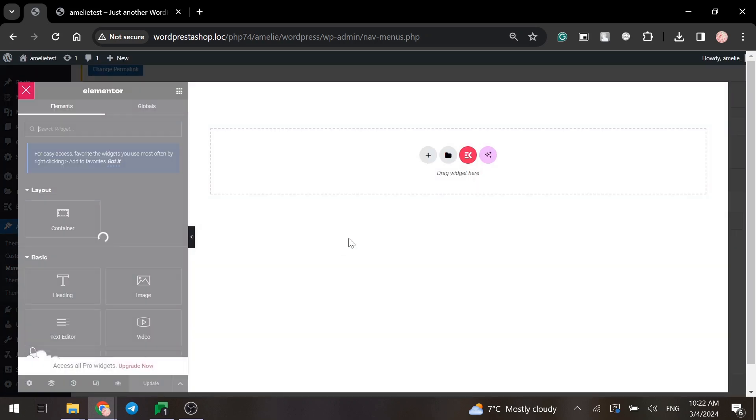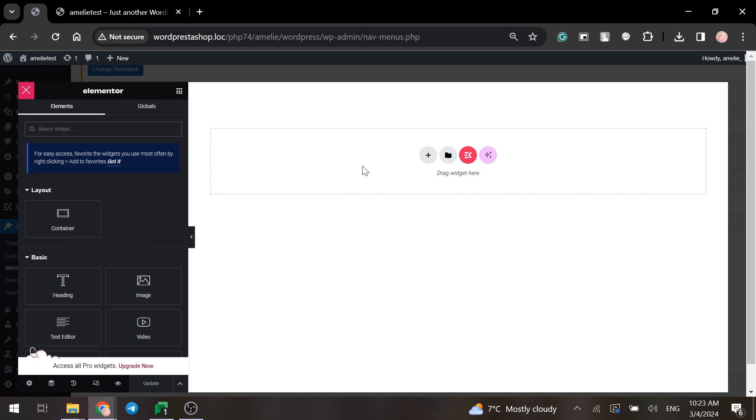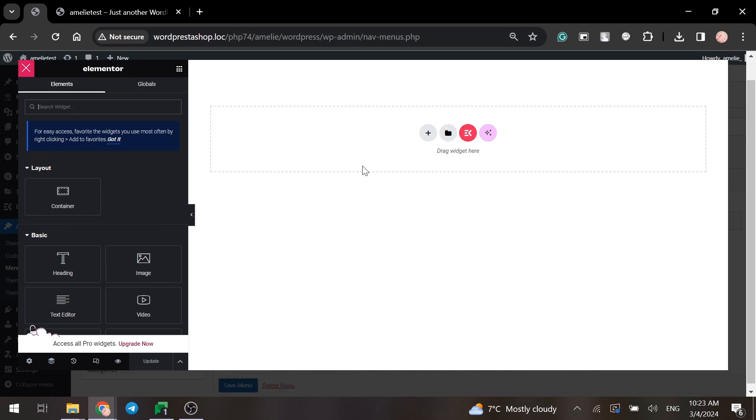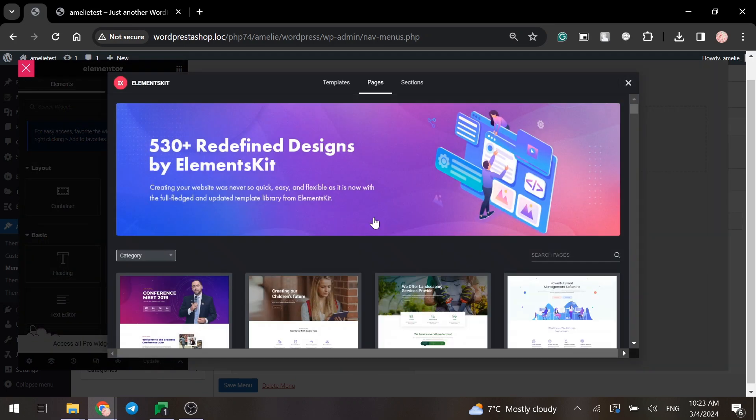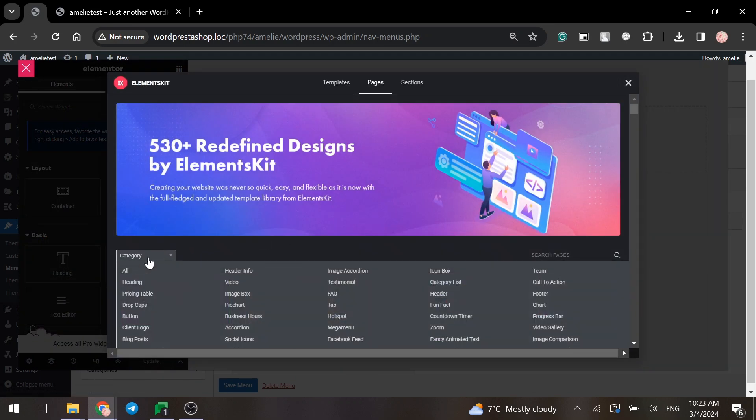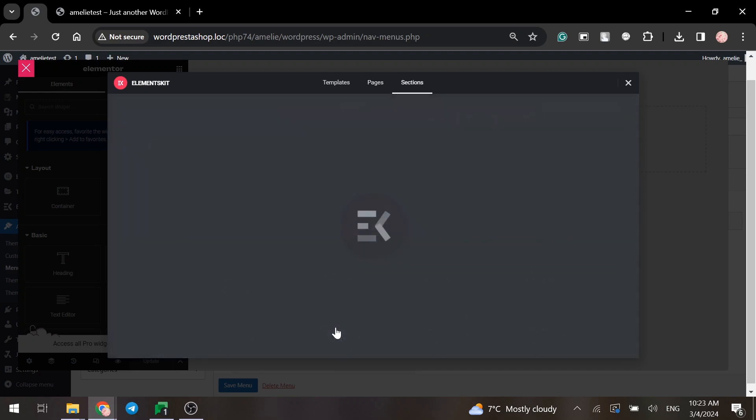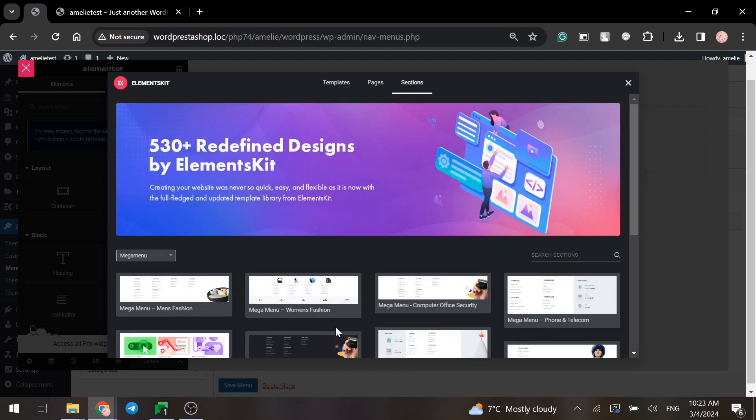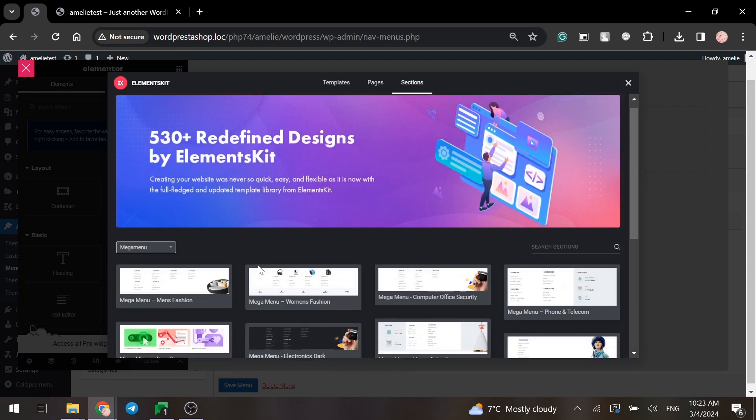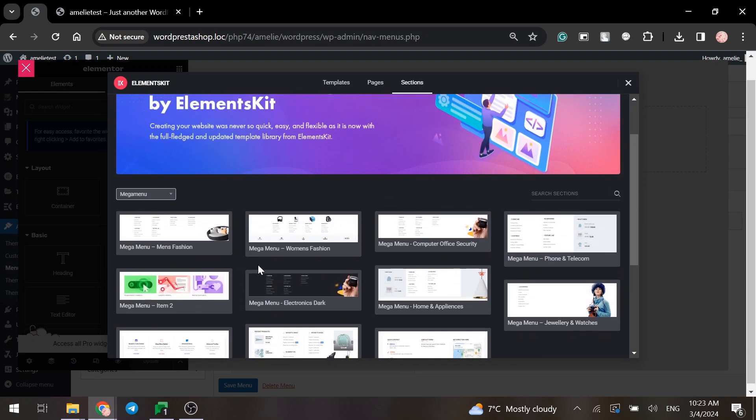Here we can create the Mega Menu by ourselves by adding everything we need or use the Elements Kit Lite template specifically for the menus. Click on the category button, find the Mega Menu and choose one up to your taste.